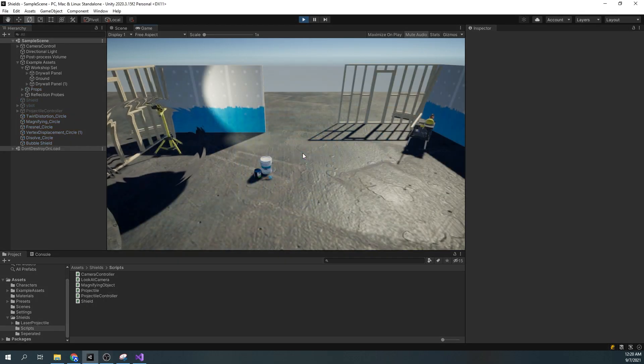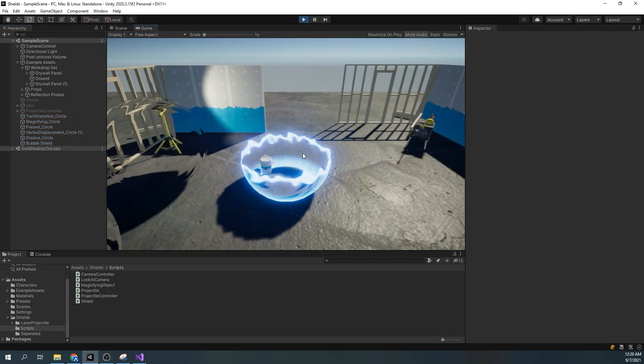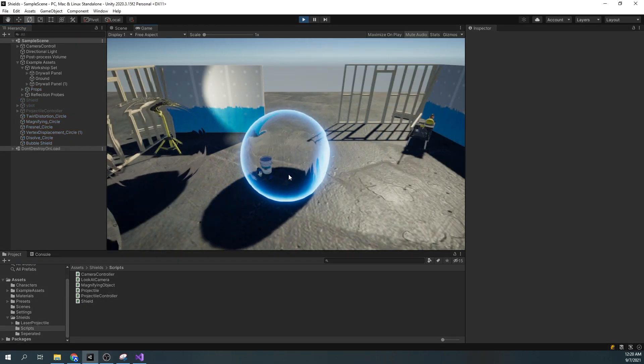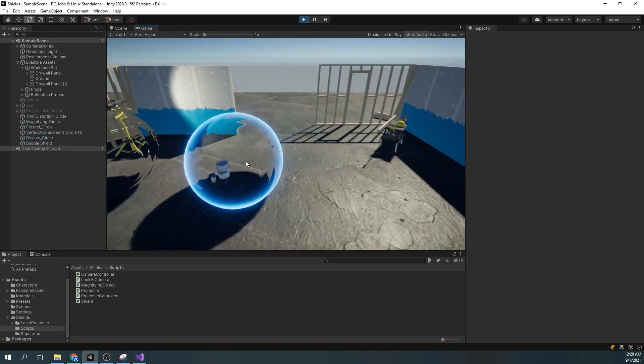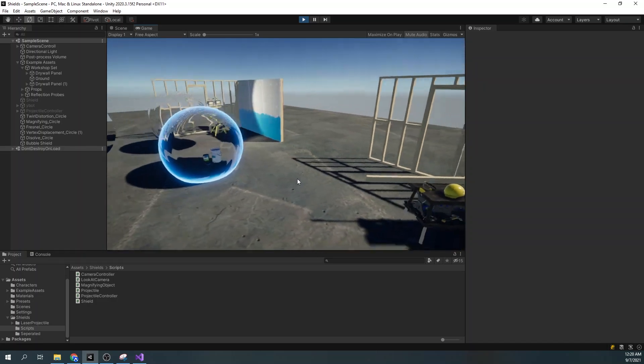That is it, the effect is finished. You can play around with the values or just poke it with your mouse.